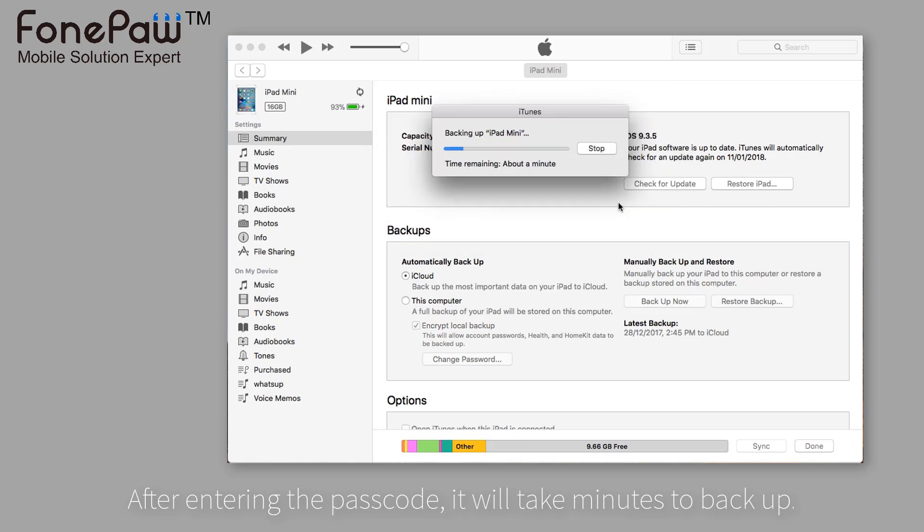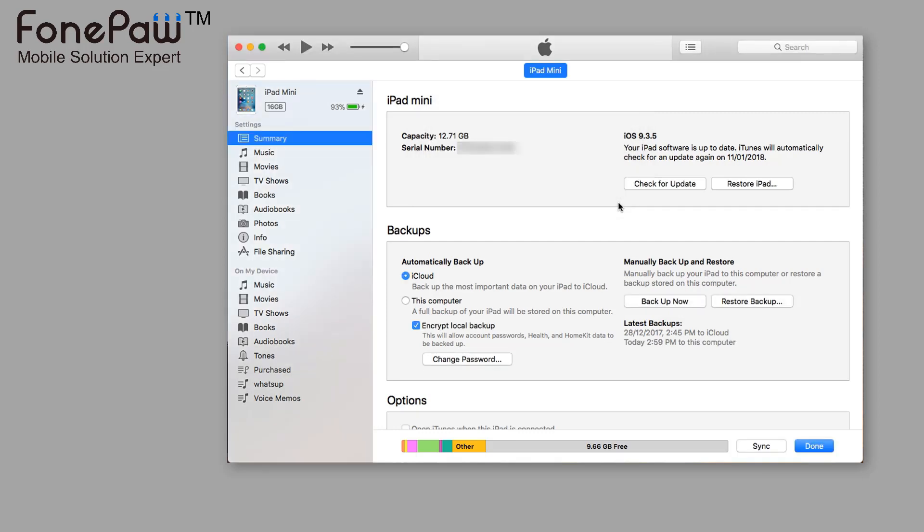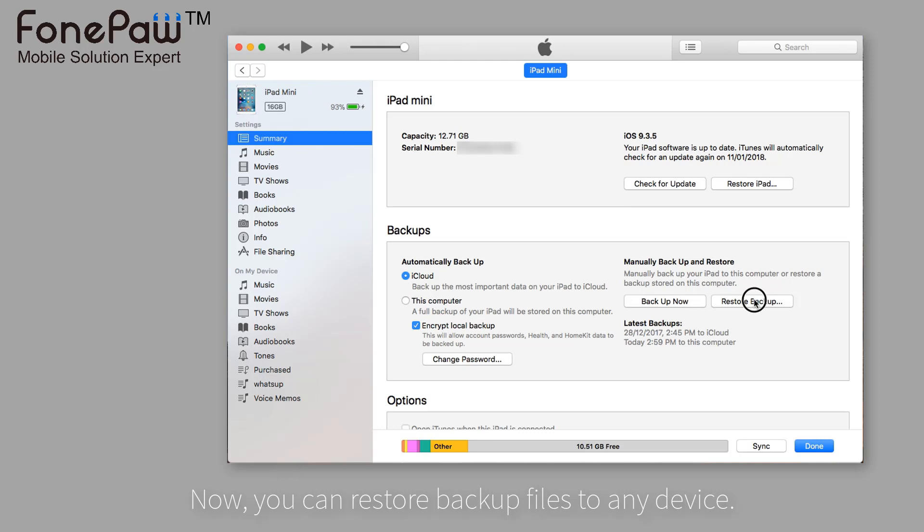Minutes later, it's done. And now, you can restore the whole backup whenever you like.